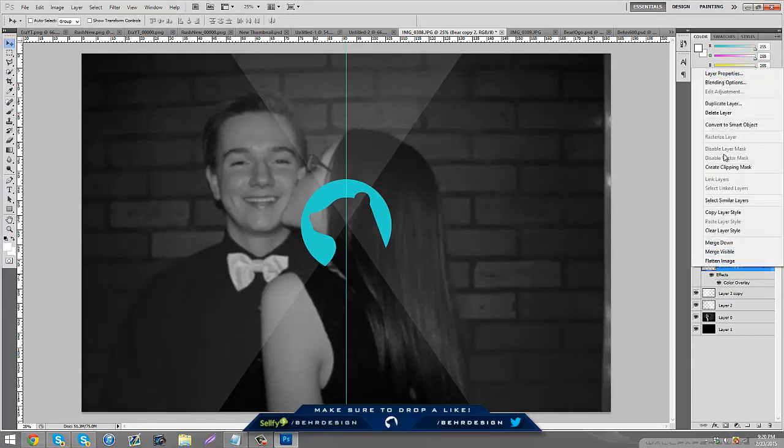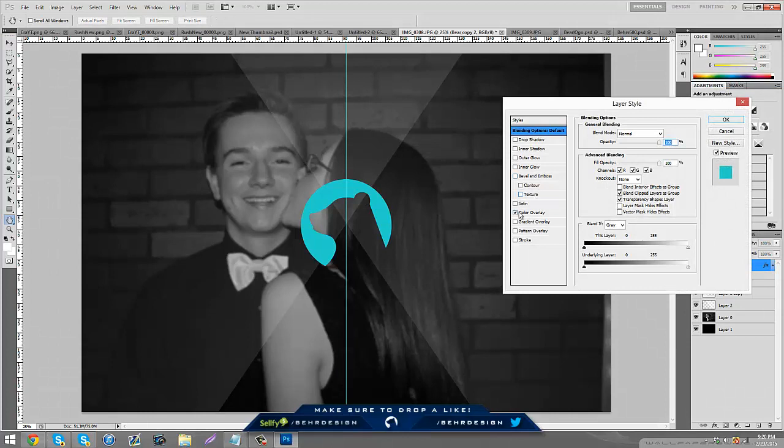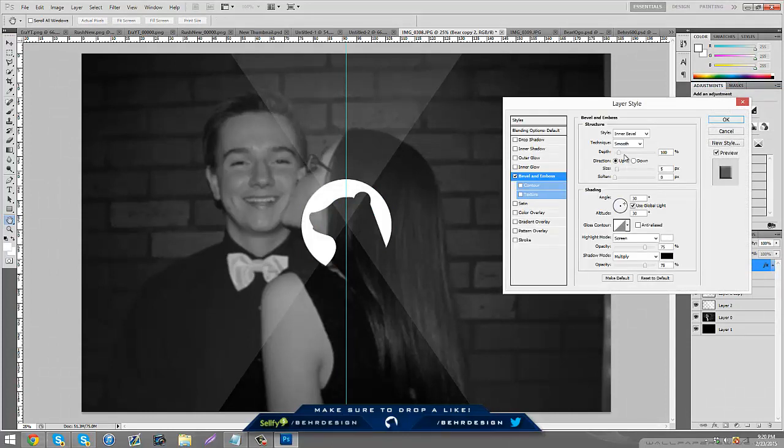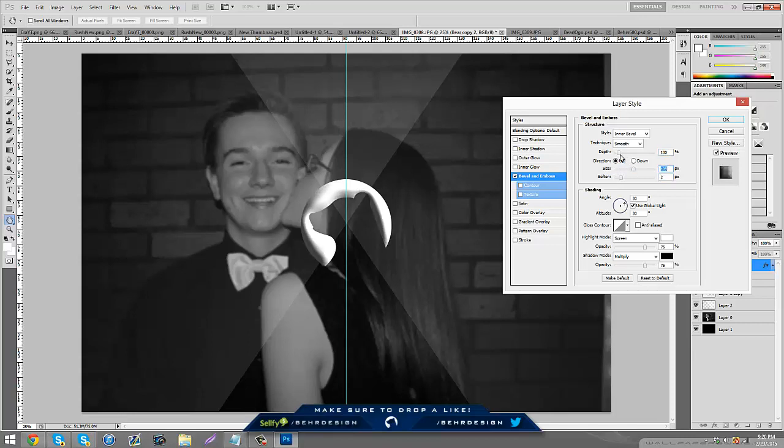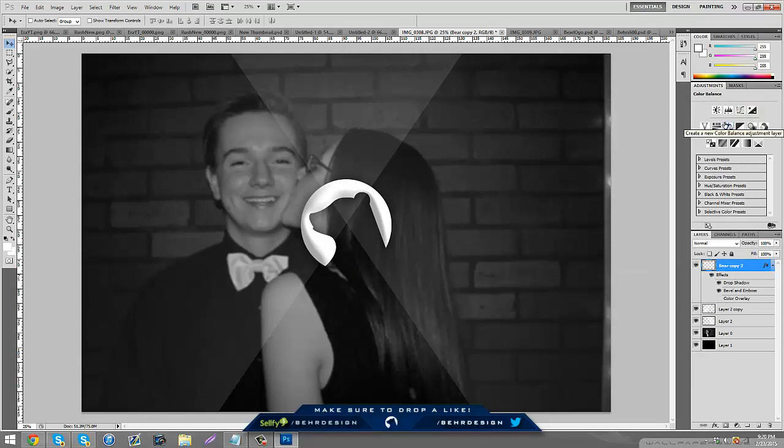If I right click the logo, go to bevel emboss, put the depth up a little bit, maybe lower the depth, and change the opacity. Then you can add a drop shadow and bring out the spread size and lower the opacity.